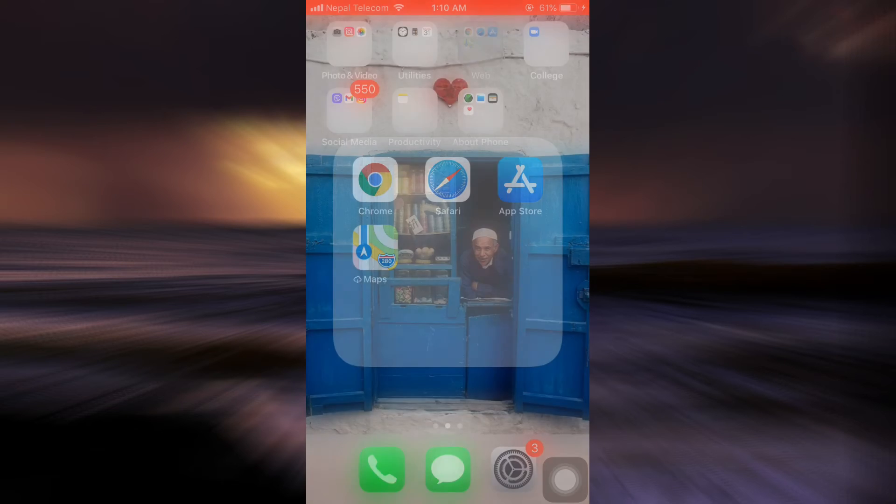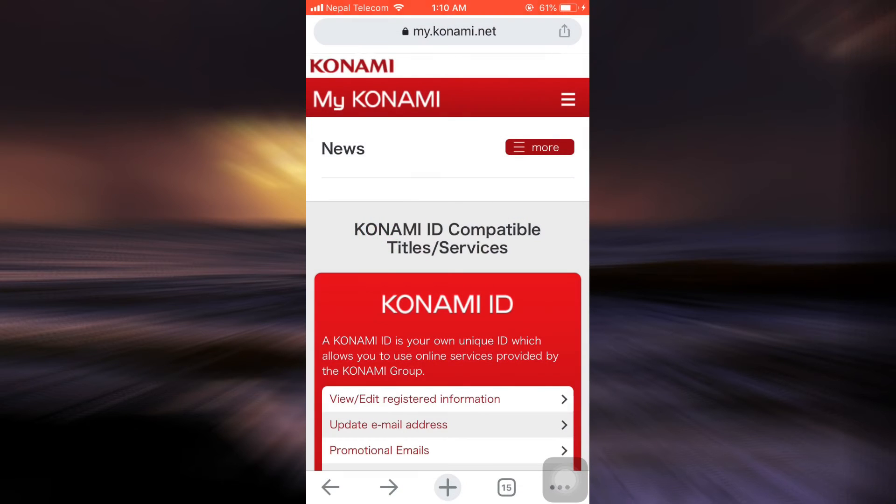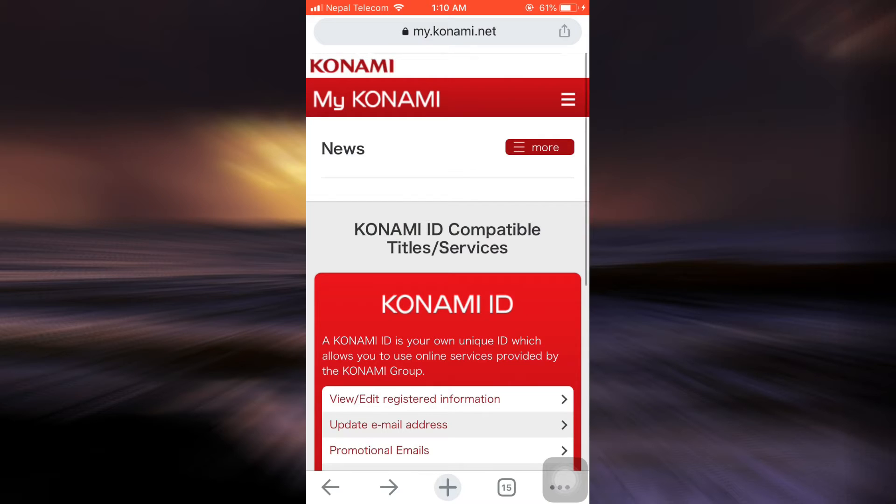So for this, first head over to your web browser and go to my.konami.net. As you go to my.konami.net, make sure that you're already logged into your account.